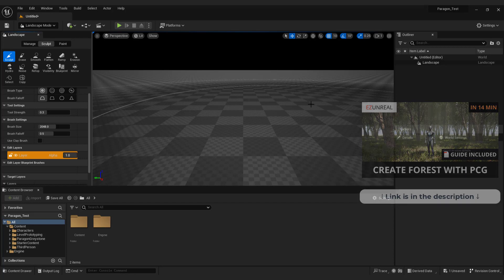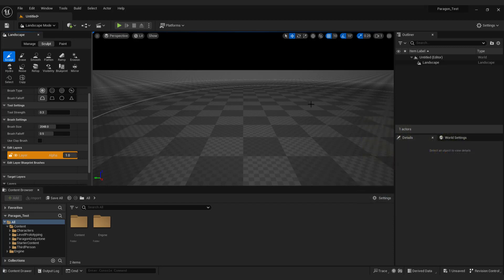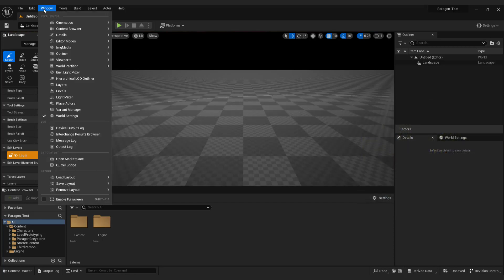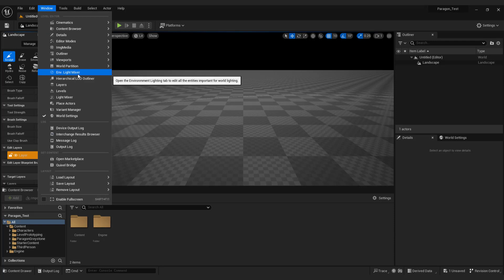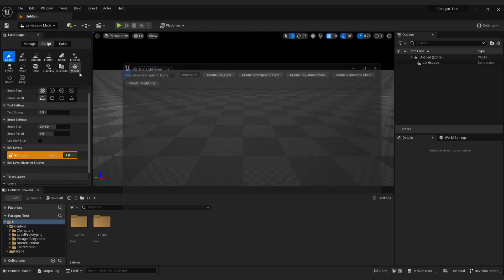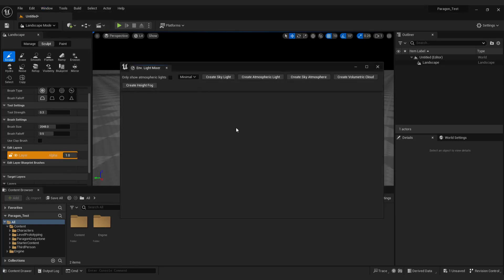Now let's add basic lighting. Go to window and select environment lighting mixer. Simply click on each element to enable them all.